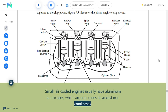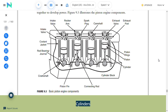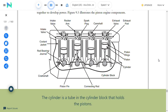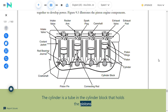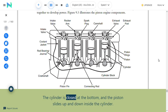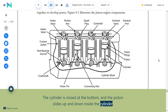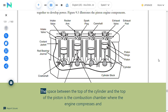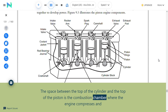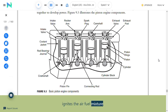Cylinders: The cylinder is a tube in the cylinder block that holds the pistons. The cylinder is closed at the bottom and the piston slides up and down inside it. The space between the top of the cylinder and the top of the piston is the combustion chamber, where the engine compresses and ignites the air-fuel mixture.